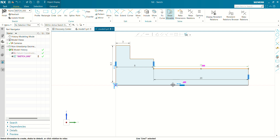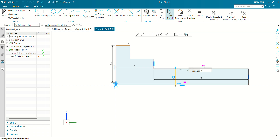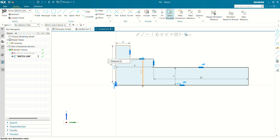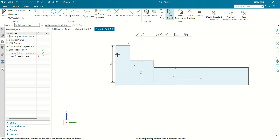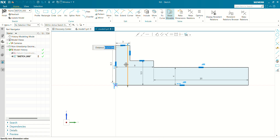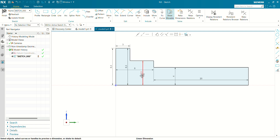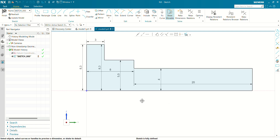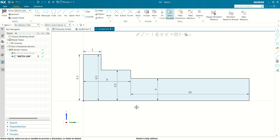This height will be 4 mm, this height will be 5.5 mm, and this height will be 8.3 mm. Now our profile is ready and our sketch is fully defined, so let's revolve this profile.